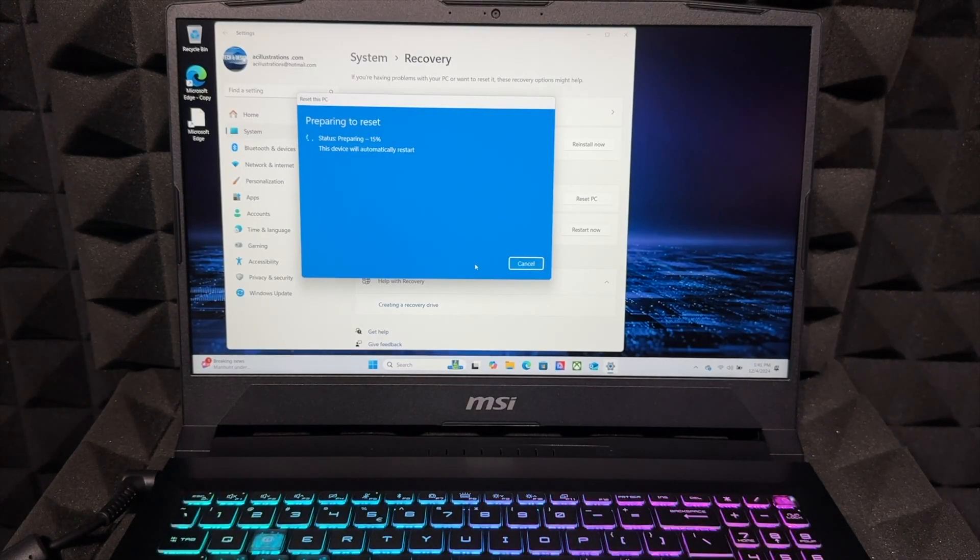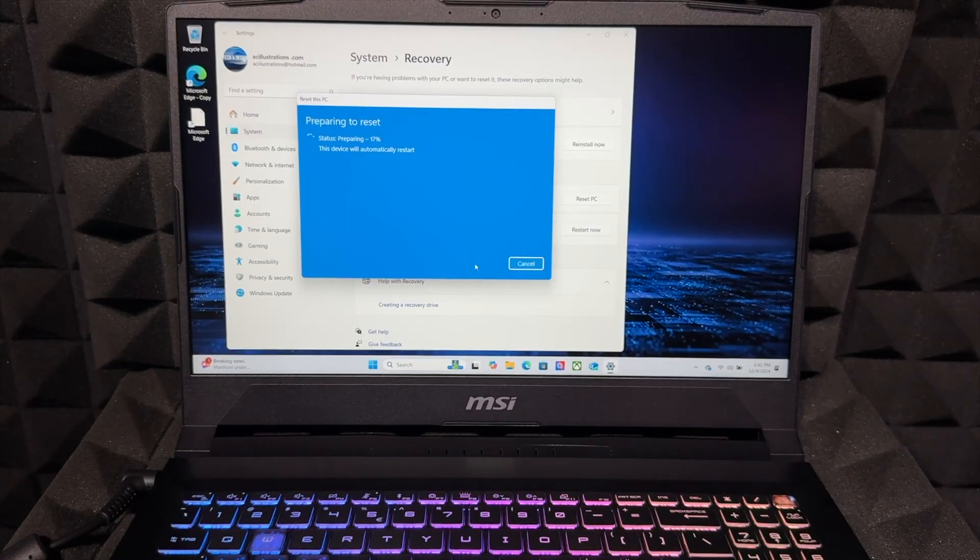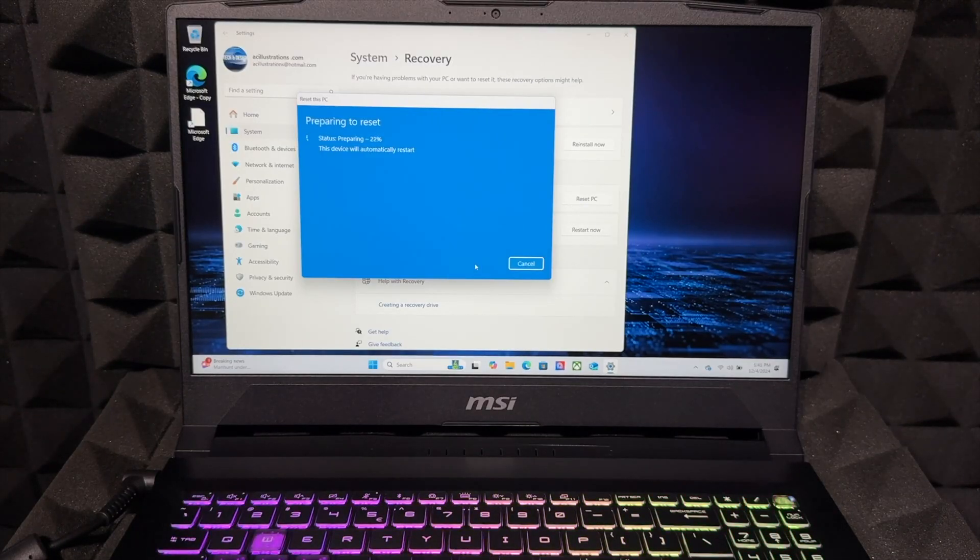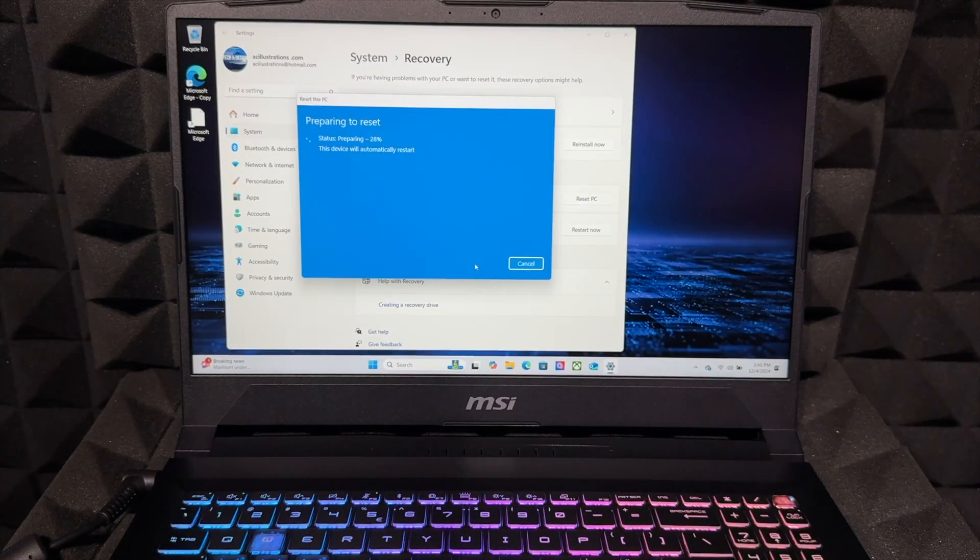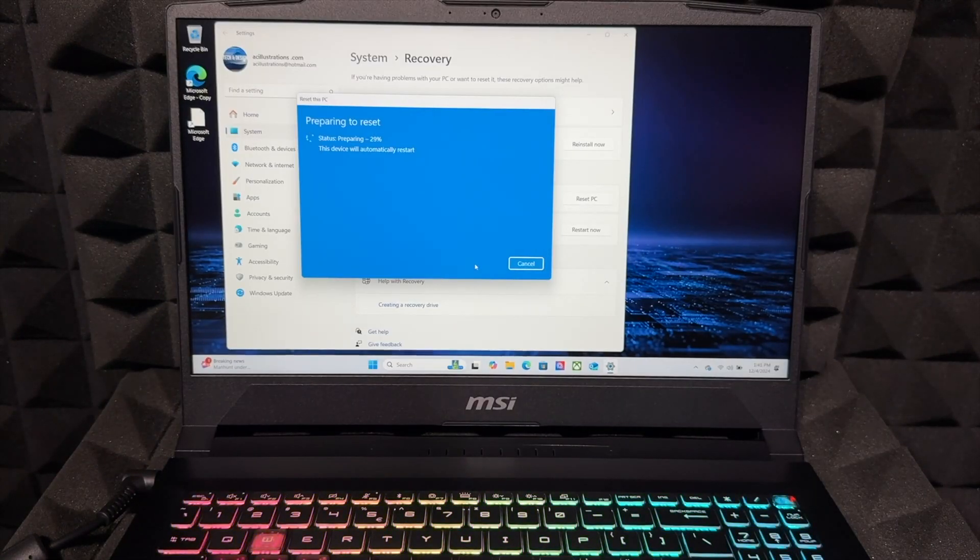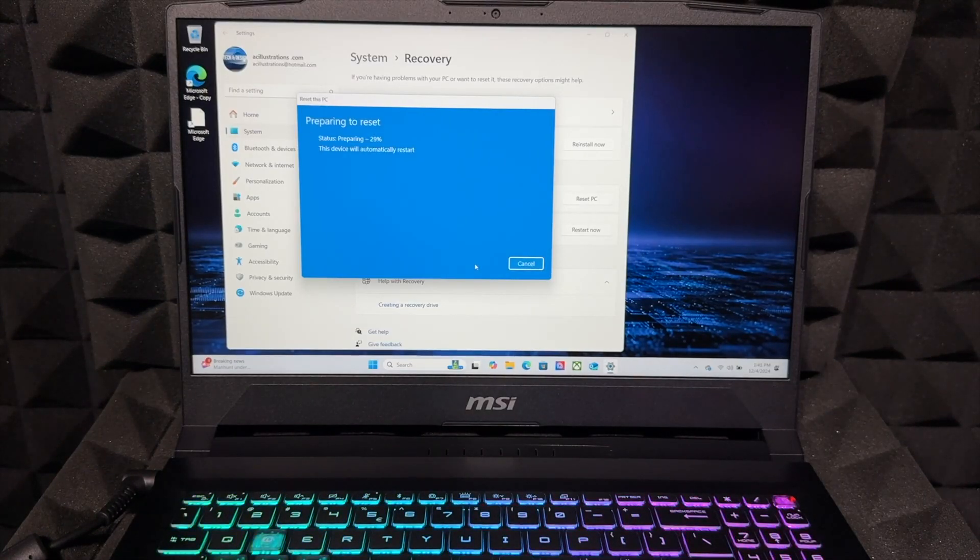With newer laptops, usually for me it doesn't take more than 30 minutes for the whole thing to be done. Right now just let it do its thing and then come back to it later on.